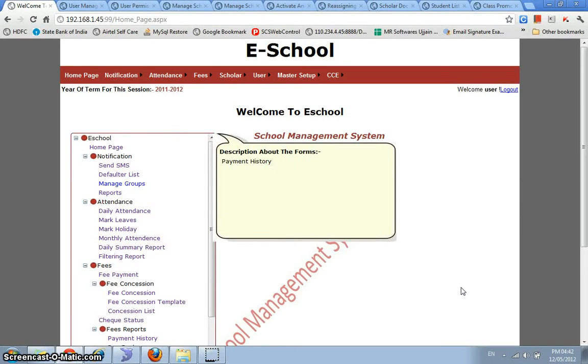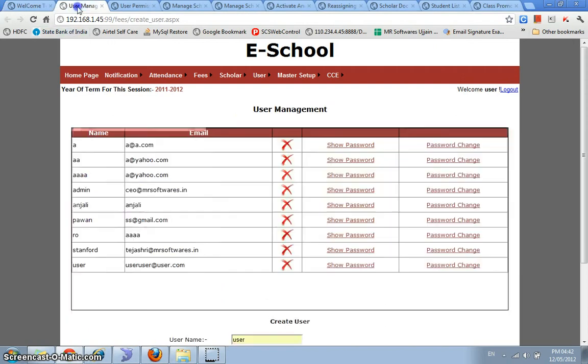In this video we will be visiting the user management and the scholar management features of eSchool, the complete web-based school management system.